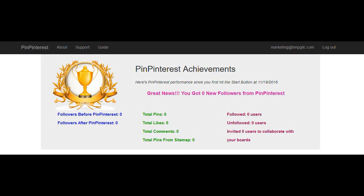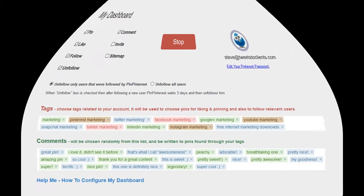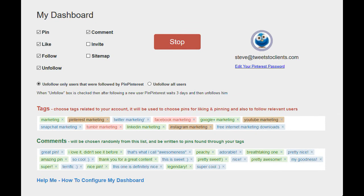Once you get to the site, you have pinning achievements board to the left. You'll have how many followers before and after, and then also you have your stats below. Below that, you're able to turn on and off your dashboard and select the ones that you want.